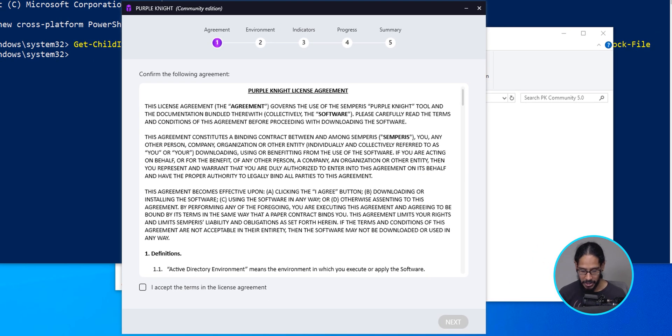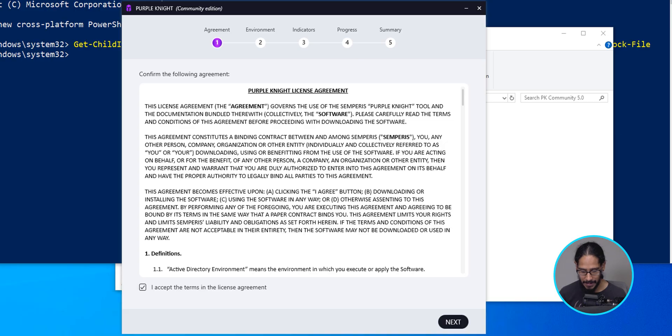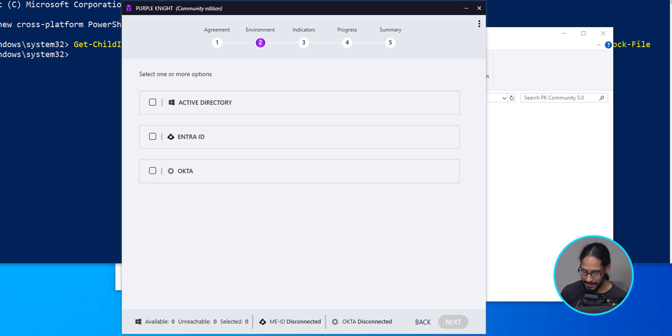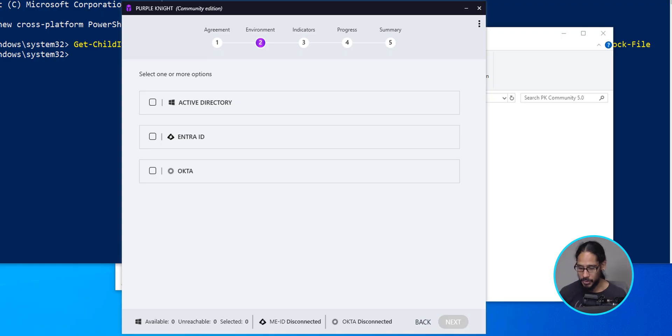We're going to check off I accept the terms in the license agreement. We're going to click on next. You're almost done running the report, which is cool.